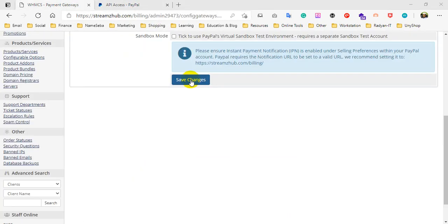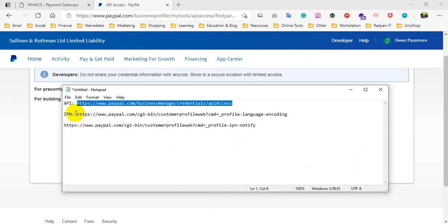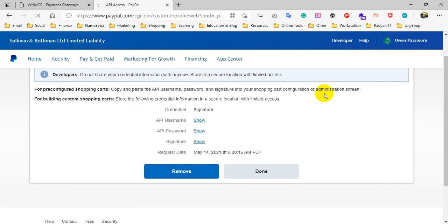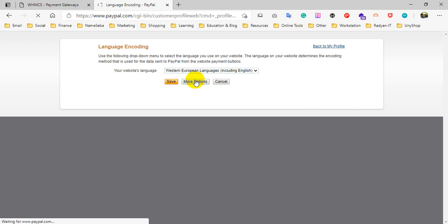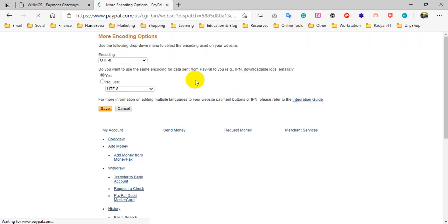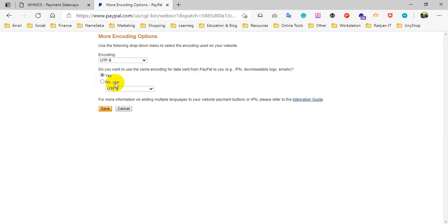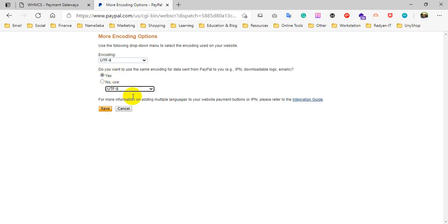After copying and pasting all the information, click on the Save Changes button. Then again go to PayPal and copy the second link, paste and go to this link. Click on the More option. Encoding should be UTF-8, so select Yes for UTF-8 and click Save.